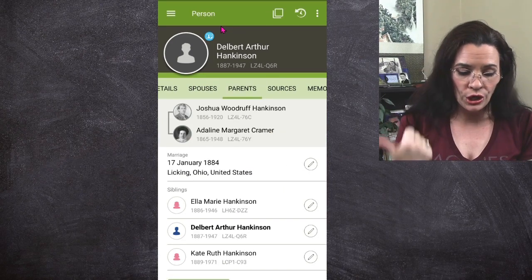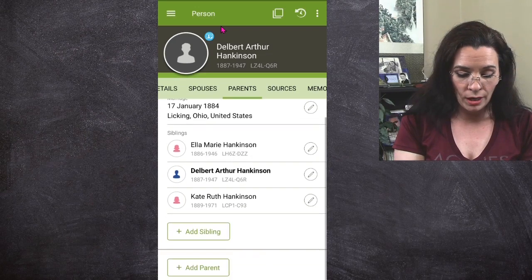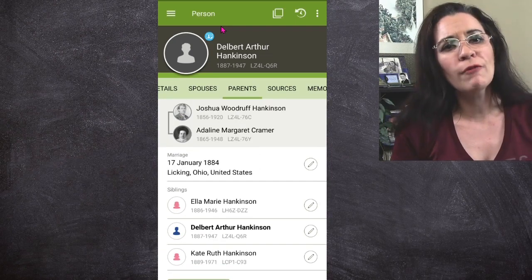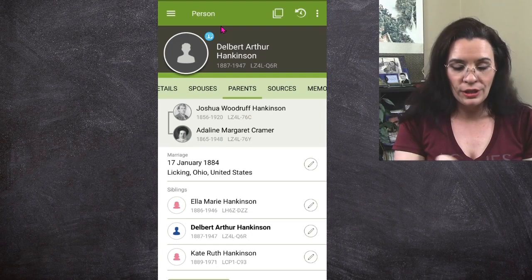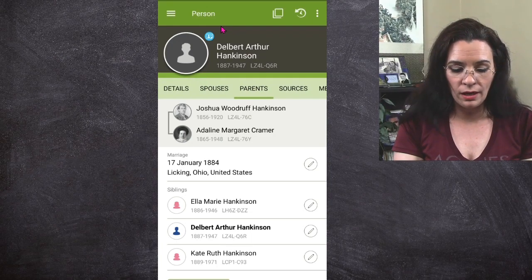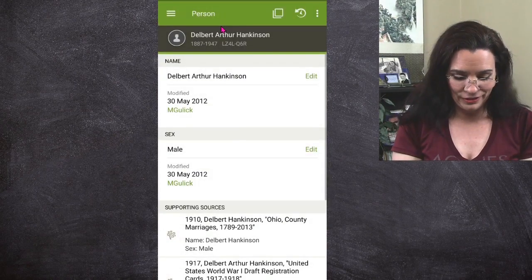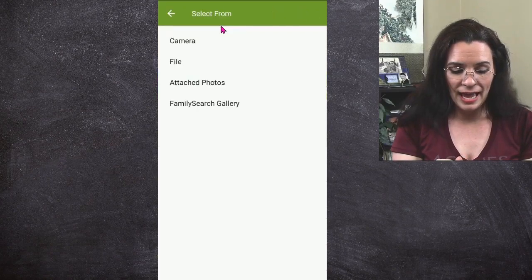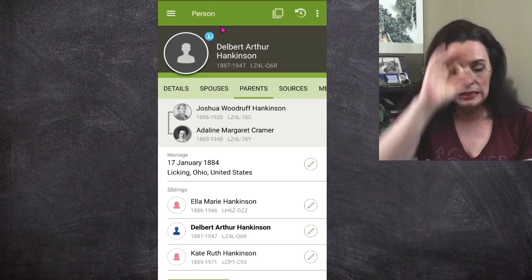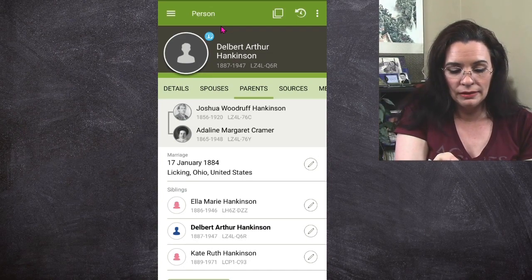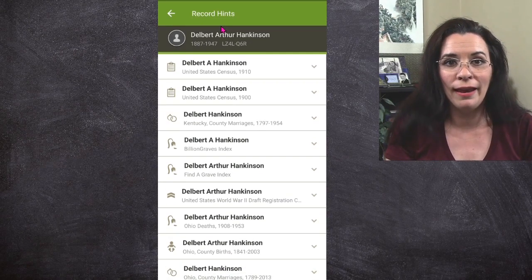So we're going to look at the parents: Joshua Woodruff Hankinson, Adeline Kramer, and then his siblings. Now that you have a rough overview, how do you go look at the hints? You have to be careful — if you click on the circle, it's going to ask you to change the picture. I don't want to change the picture. I want to click on that little blue icon right up there. And when I do — oh my goodness, that's a lot of hints.